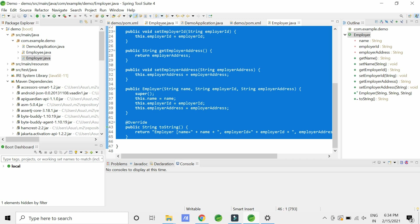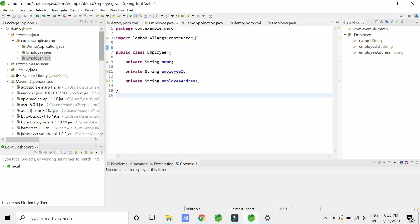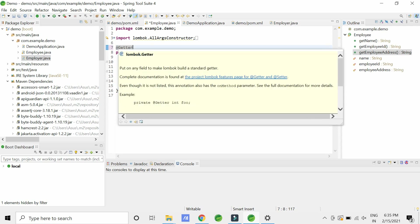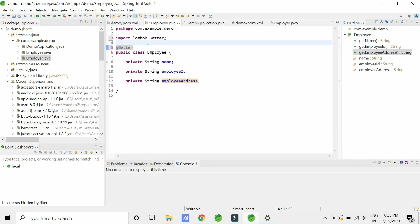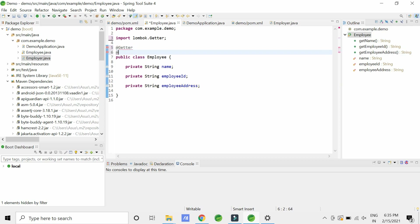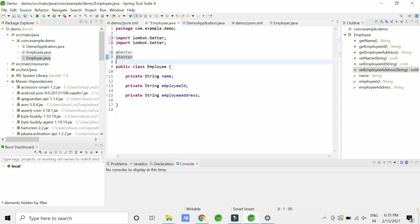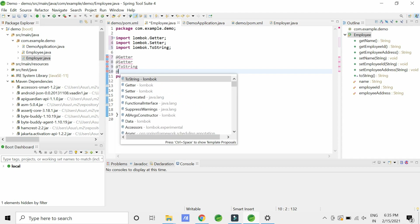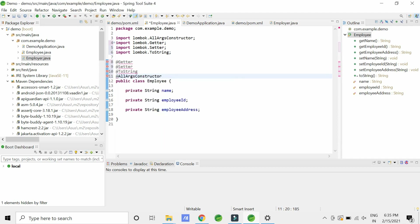In the Employee class I have the same variables. I will use the @Getter annotation — which is lombok.Getter from the Lombok package. I need setters so I'll use @Setter. I need a toString method so I'll use Lombok's @ToString, and I need an all-arguments constructor so I'll use @AllArgsConstructor. The annotations are ready.